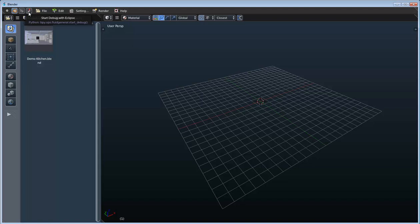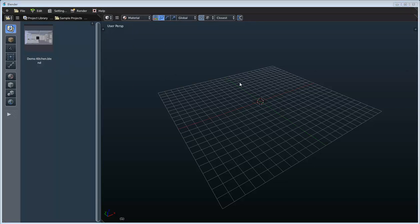For right now let's go ahead and toggle this off, and talk about why we decided to lay out the interface this way. Since the majority of the workflow was set up to allow users to drag items from their file browser to the 3D viewport, these were the only two spaces that we really needed to have available on the default layout.